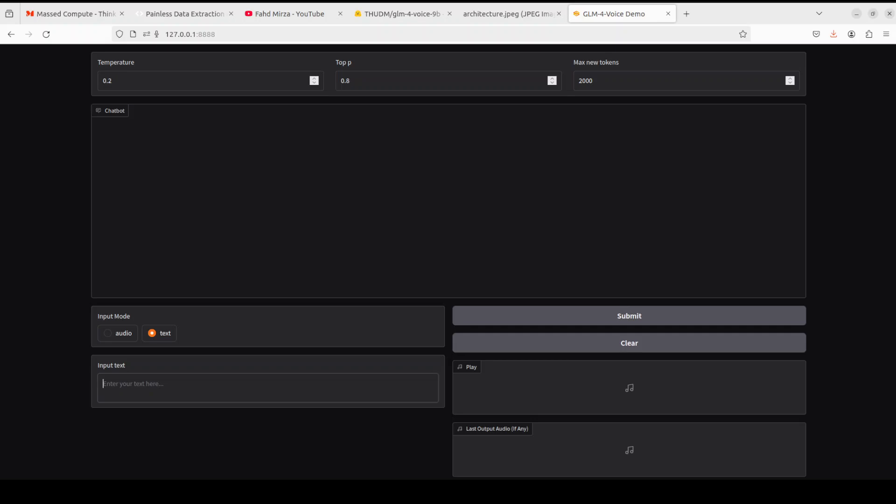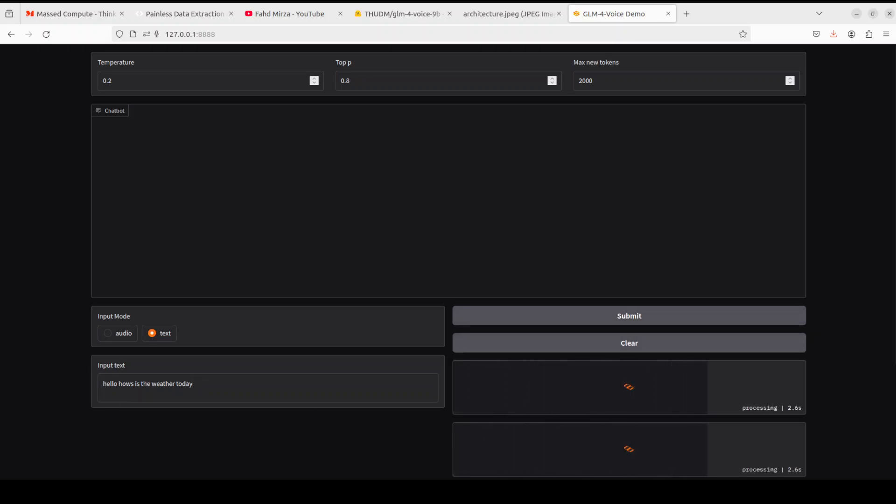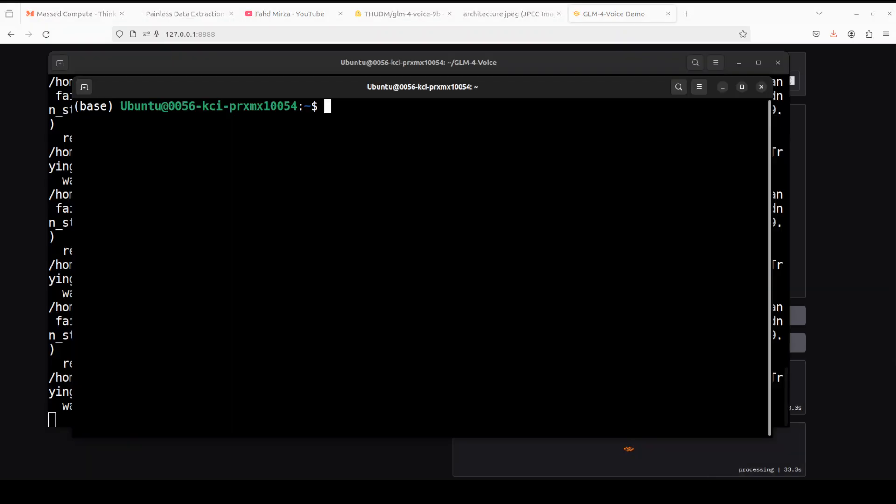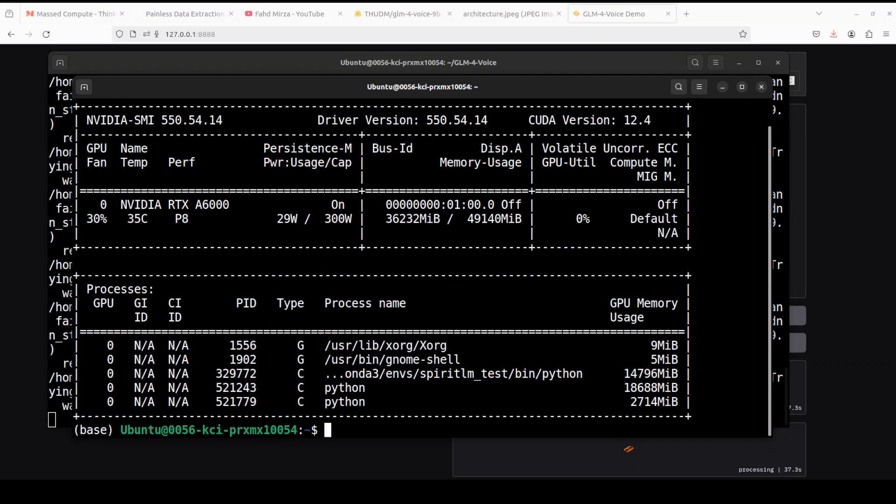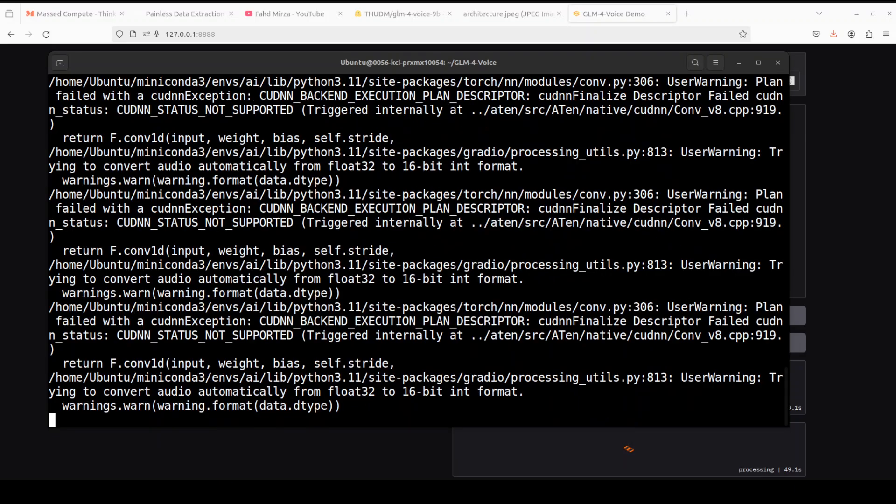There was some noise at the end which didn't come earlier, so let me try the text one. Hello, how is the weather today? Let me ask this one. Let's click on submit. While that is running, let me also show you how much VRAM it is consuming. You see, it is consuming just over 36GB of VRAM for the whole model, so make sure that you have that much space, that much VRAM. Let me close it, let's go back to see what is happening there.